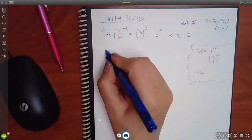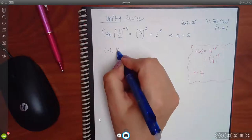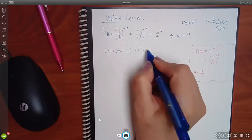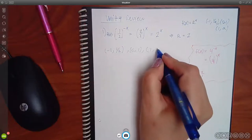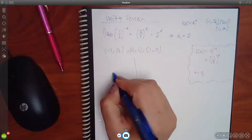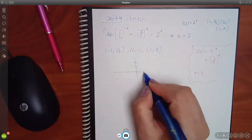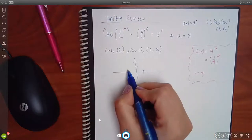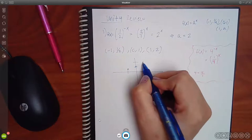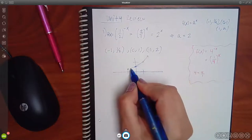Now that I know my base is 2, my three key points are: negative 1 and the reciprocal of 2 which is 1/2; then 0 and 1 always; and then 1 and the a value itself which is 2. So I have negative 1 and 1/2, zero and one, and one and two - that is enough to draw the graph.